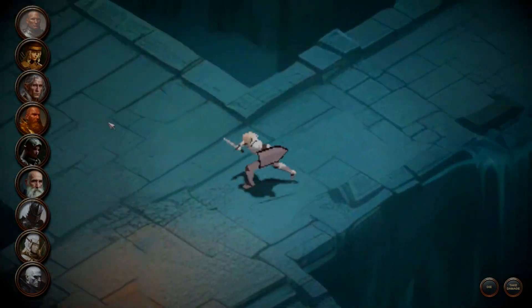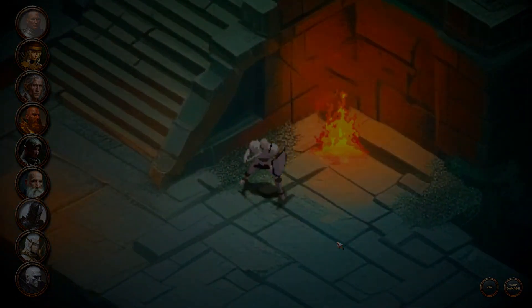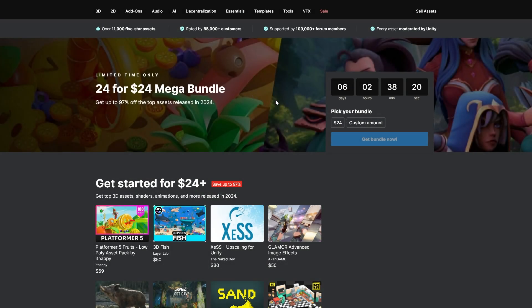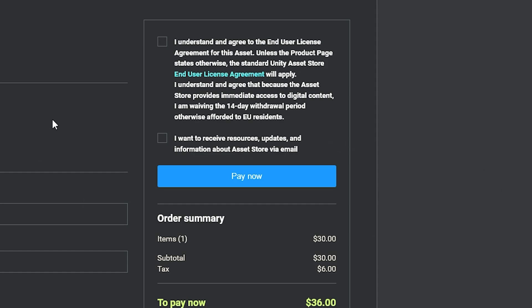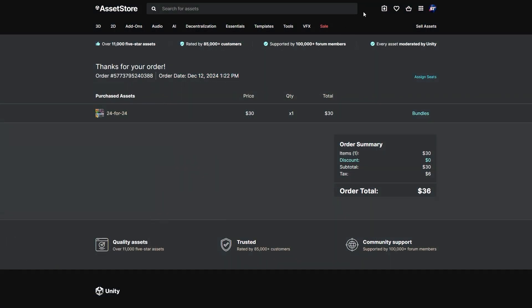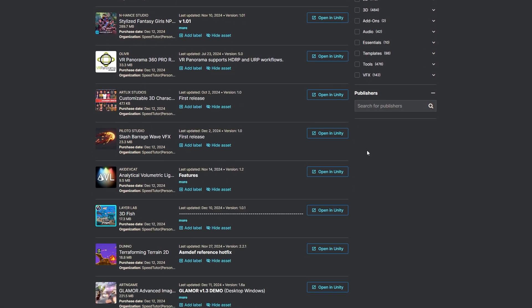If you're confused about how to get this, you can choose the 24 dollars or add a custom amount. Once you're there, you'll be taken to the checkout page — click 'I Understand,' then 'Pay Now,' and choose your payment method. Once you've purchased the bundle, go to My Assets at the top of the Unity Asset Store and everything will be added to your account to open in Unity.